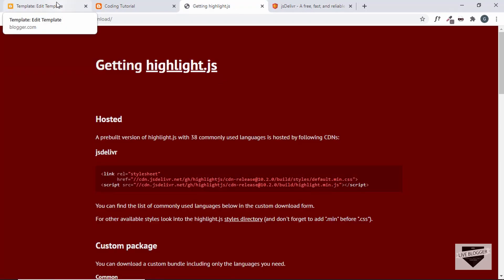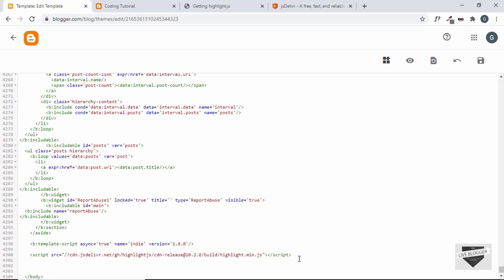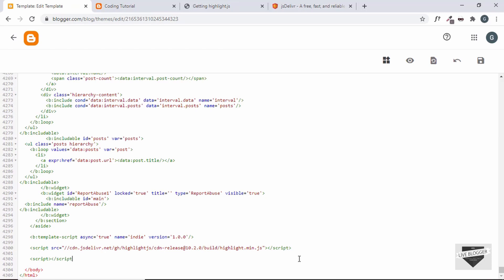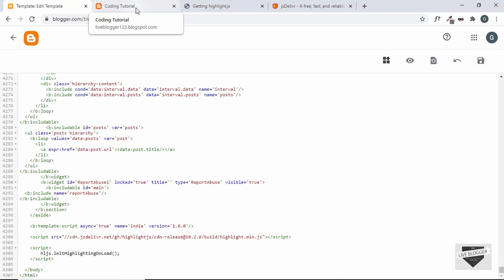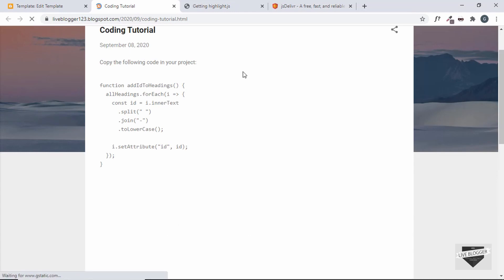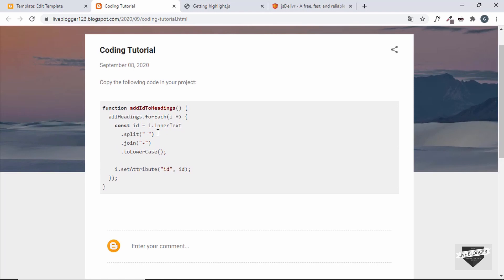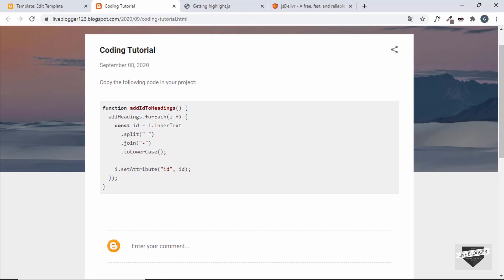Now we need to initialize the library on the page. Create a script tag and call hljs.initHighlightingOnLoad() — you have to call this method for the highlighting to work. Let's save and refresh our page. The highlight.js library is now working. The great thing is it automatically recognizes the language of the code and sets the color scheme accordingly. If it doesn't recognize the language, you can add a class with the name of the language and it will pick it up.